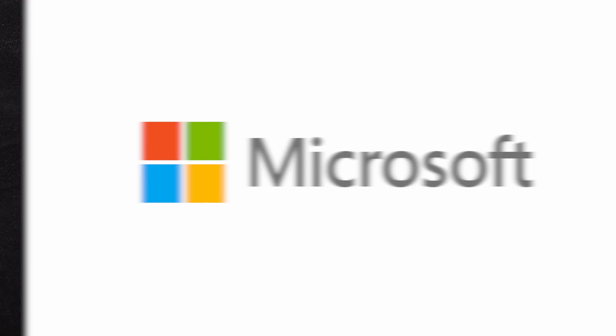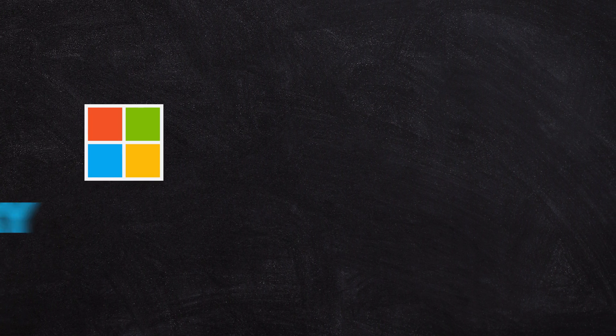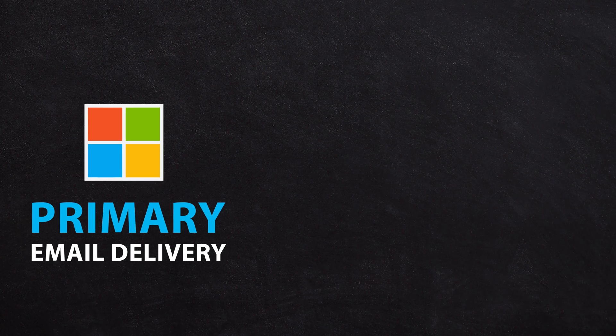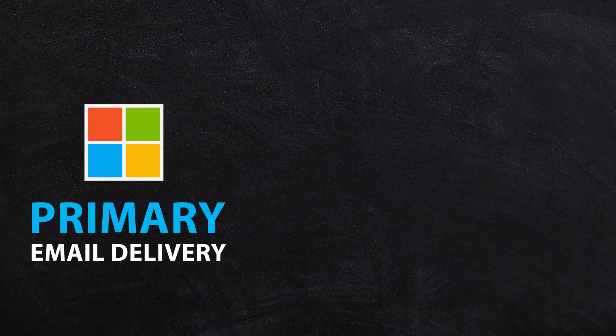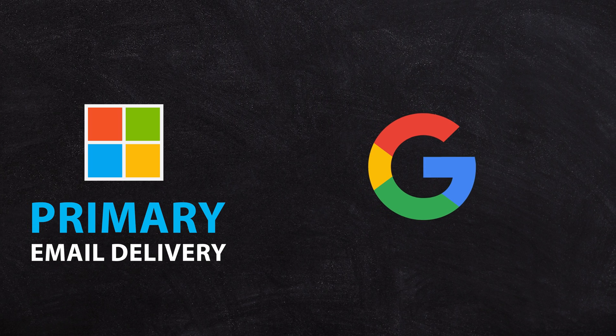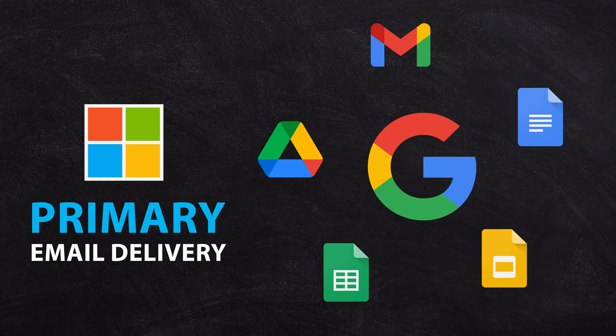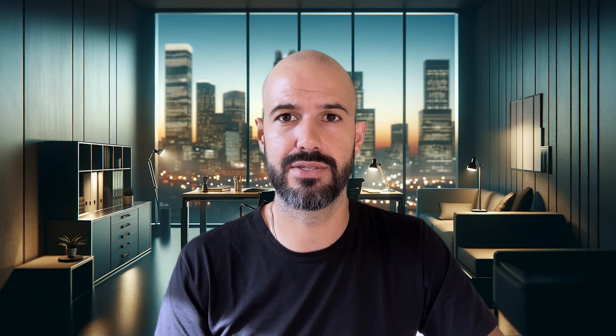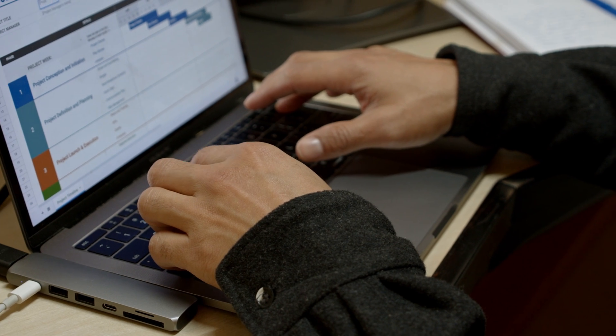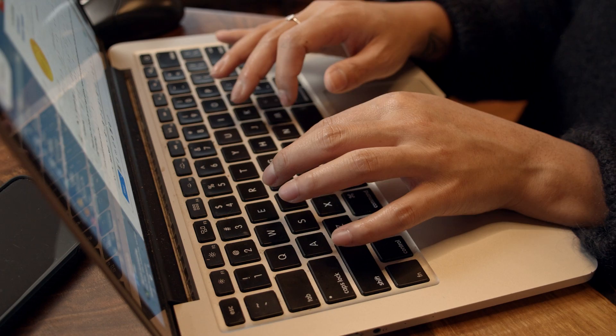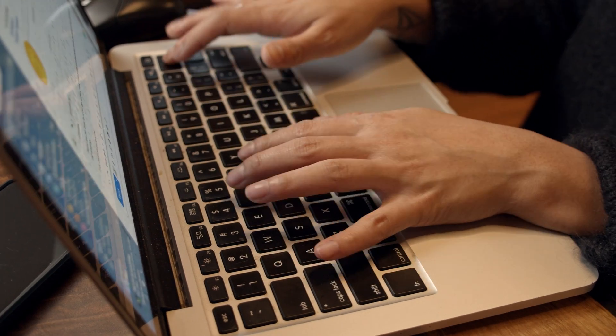What about the other way around? What if you want to use Microsoft for your primary email delivery in a small business and you want to use some of the Google tools? That tends to happen right before customers come to us and do a full migration. Usually for the first year or so of starting to get their hands dirty with Google documents, their staff will just be using them naturally with Gmail addresses.